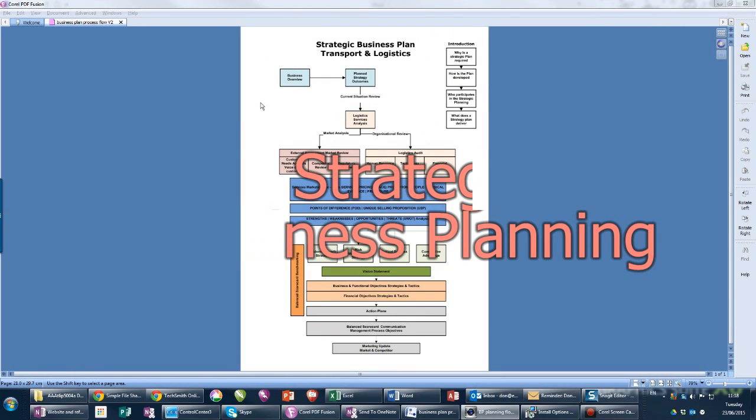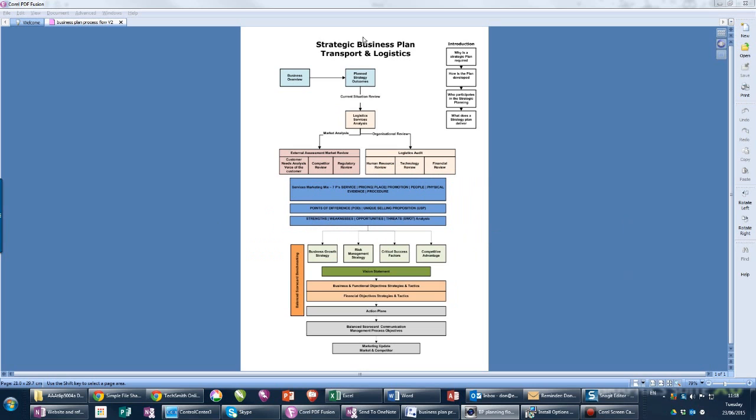This is the first in a series of small videos about strategic business planning for a logistics business. This flowchart will mirror the text in the learner guide. It has an introduction, external analysis, internal analysis.